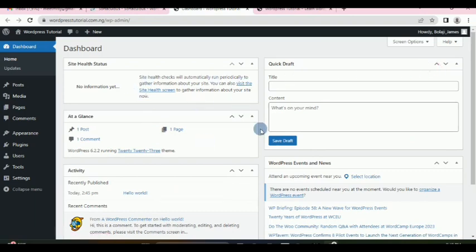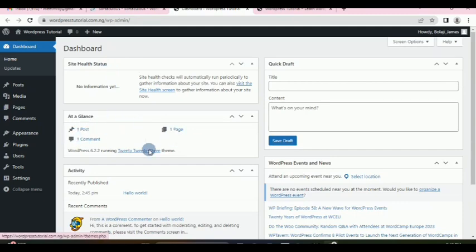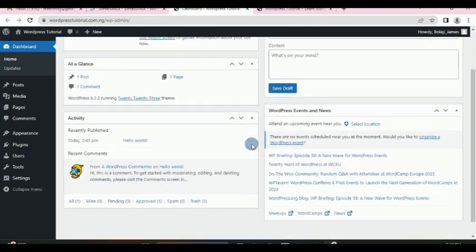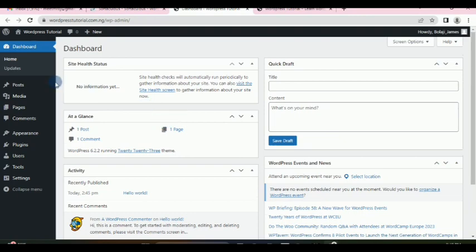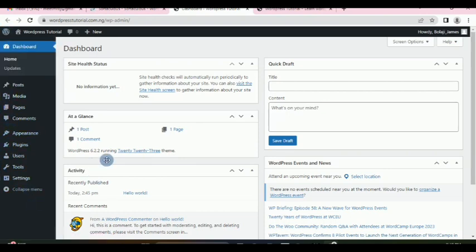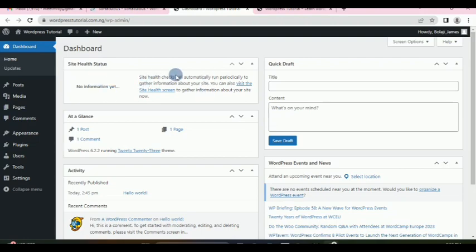This is our dashboard — you can see our site has one page, one comment, and all of that. But all of these widgets are not useful to us. All the tools we need to build our website are here. We want to remove most of these things so we know where to focus. We'll leave the site health, as it's good to monitor your site in case there are issues. To do that, click on screen options.